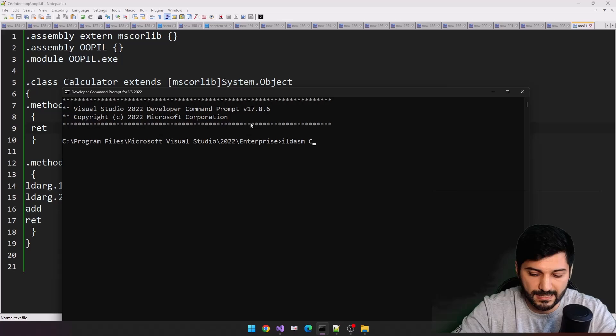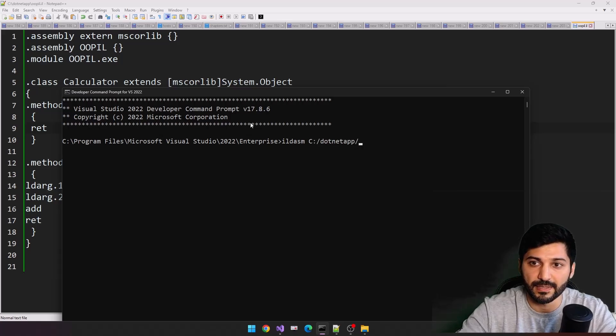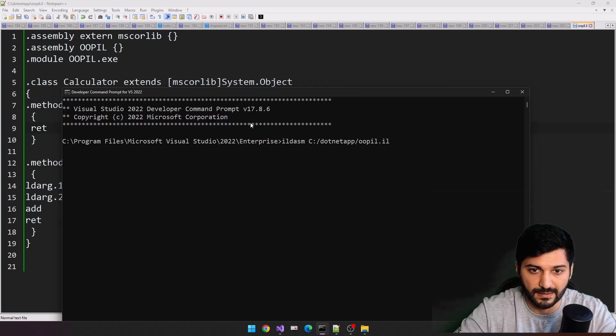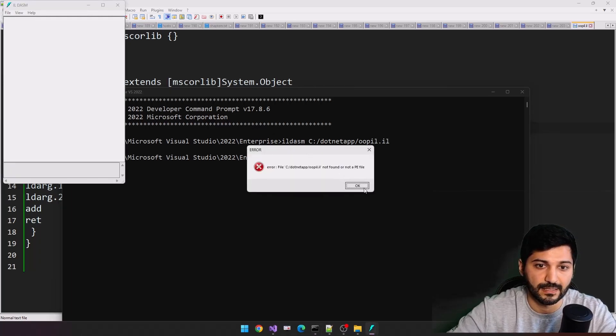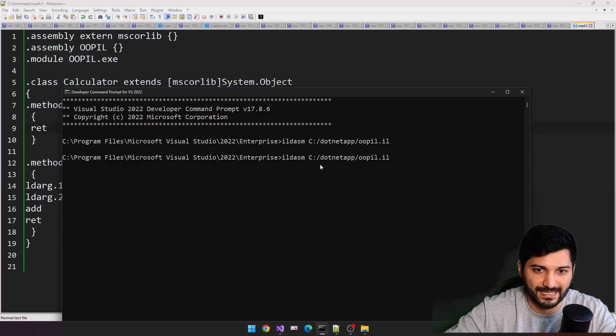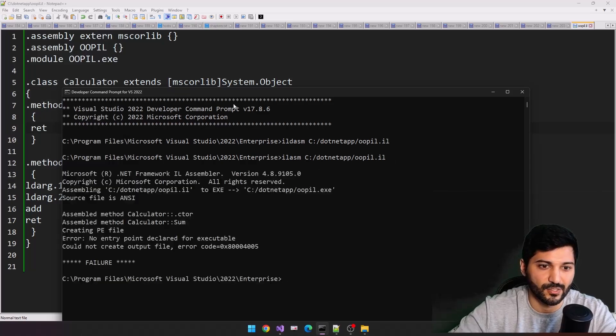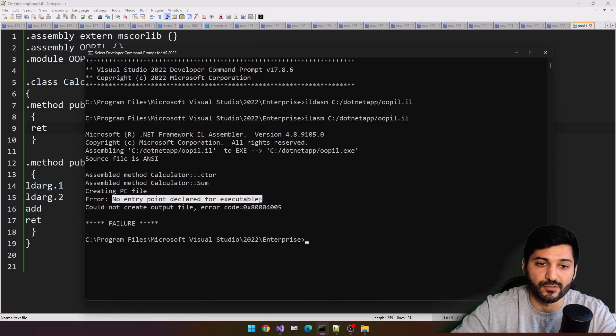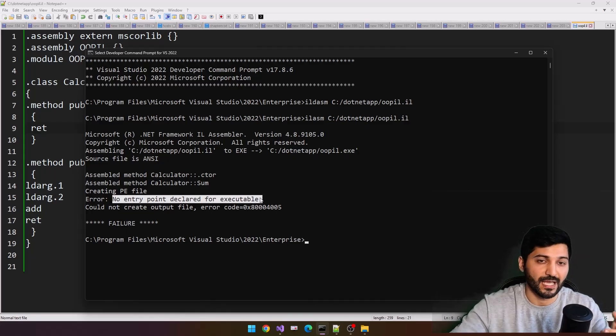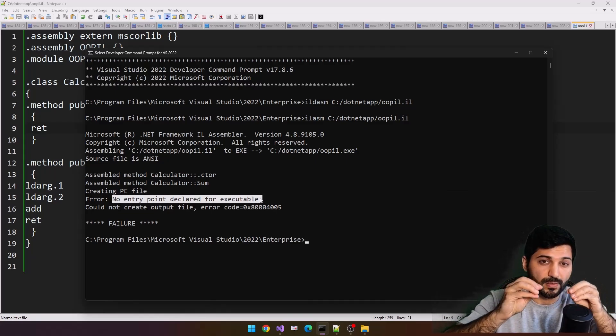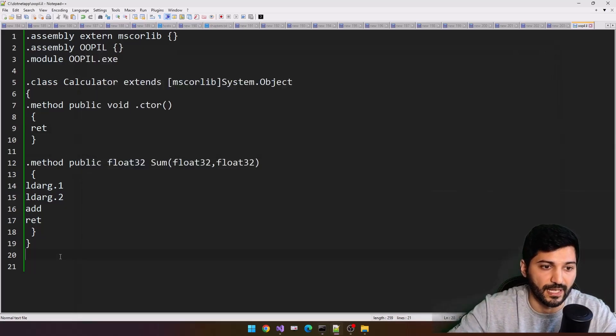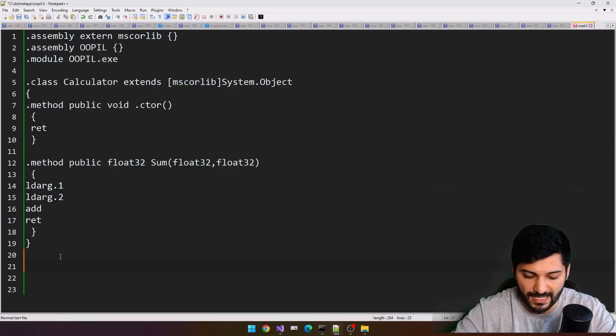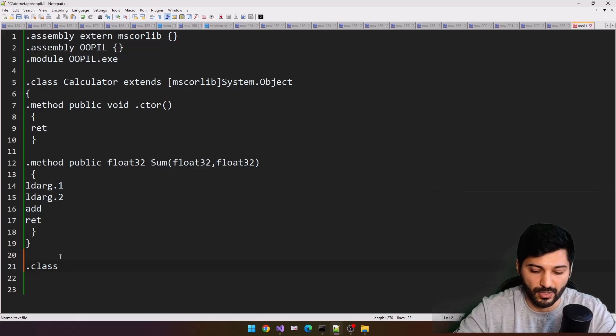ilasm c.net app, this is our oopil.il, hit enter. Sorry, it should be ilasm, hit enter. So you see, failure, no entry point declared for executable. So for the executable file, there should be some entry point. We don't have entry point right now, we are going to create it as a separate class.